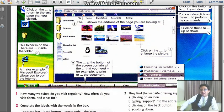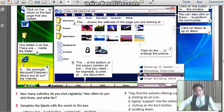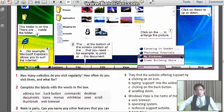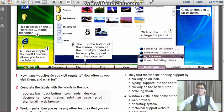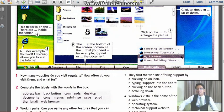This folder is on the home screen, or is it? It's on the desktop, yes it is. It is on the desktop.